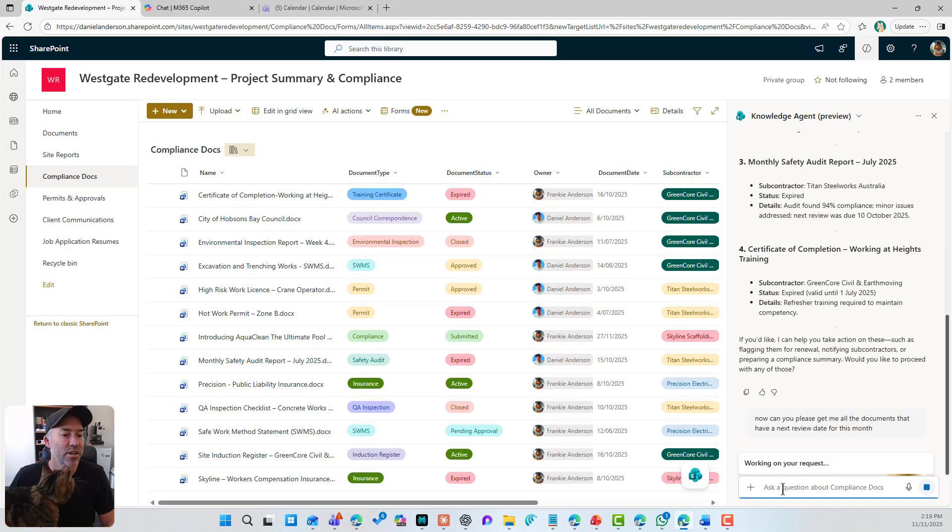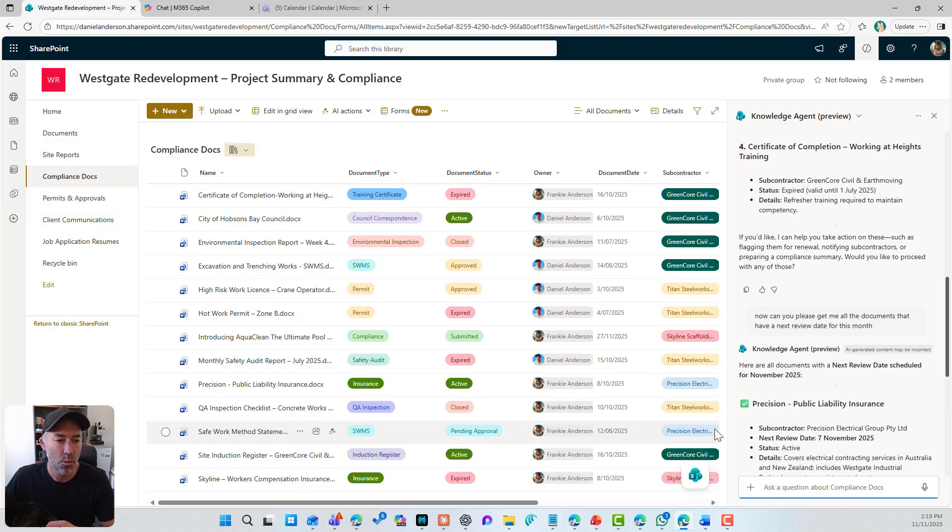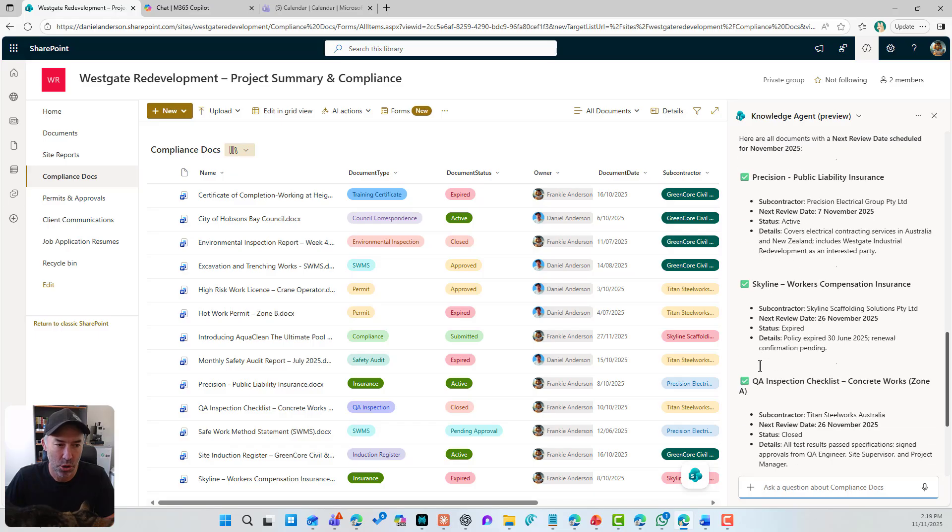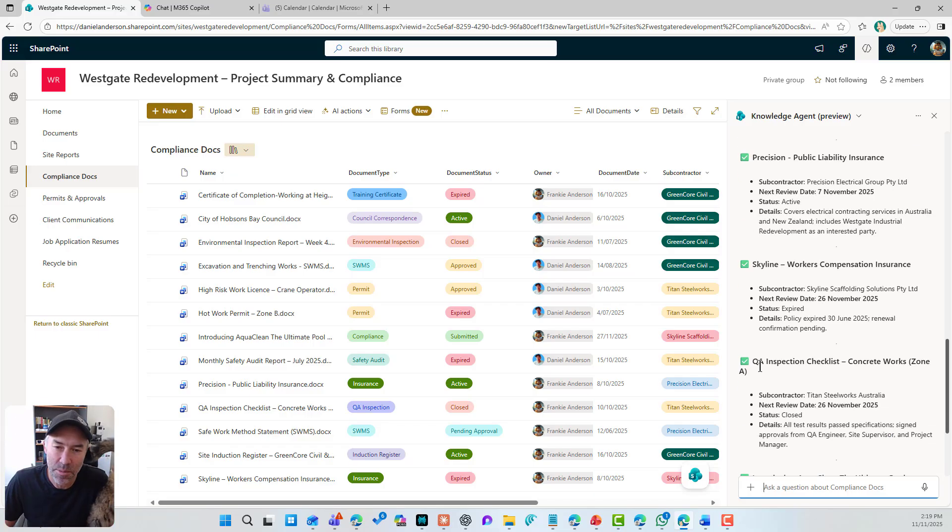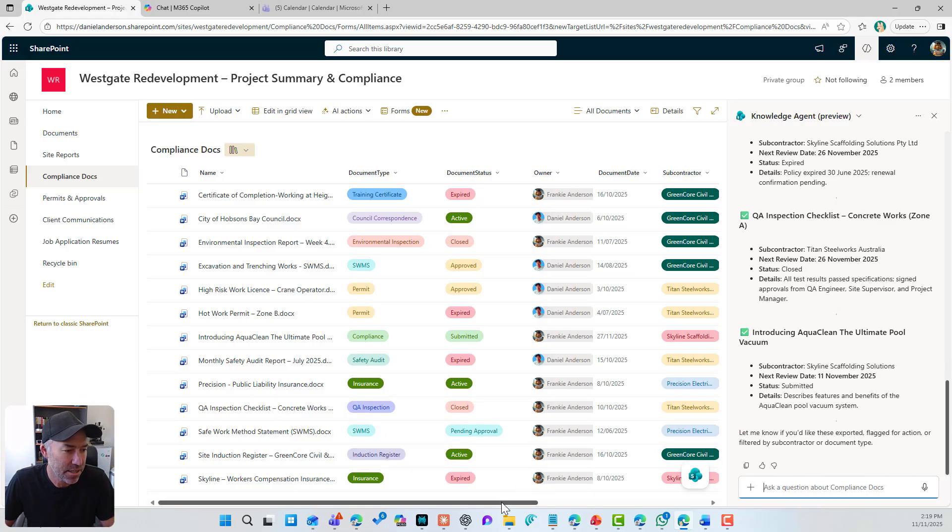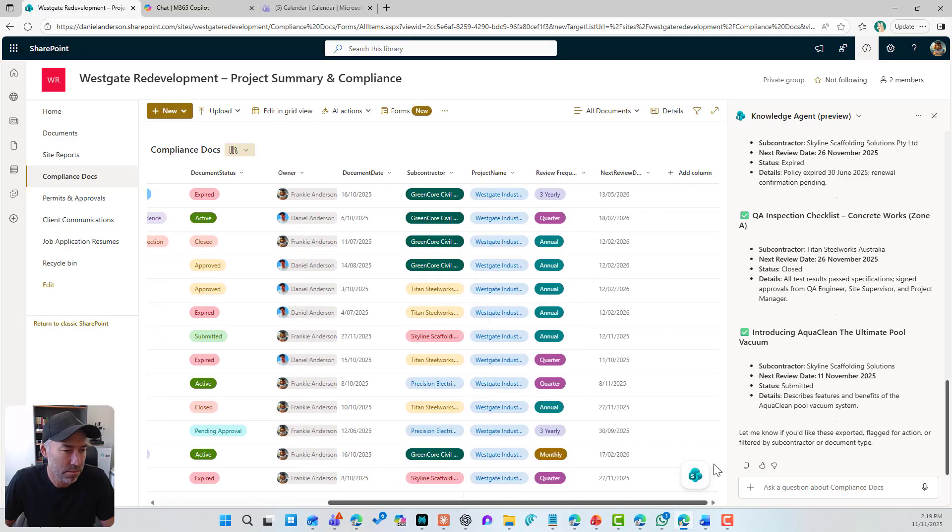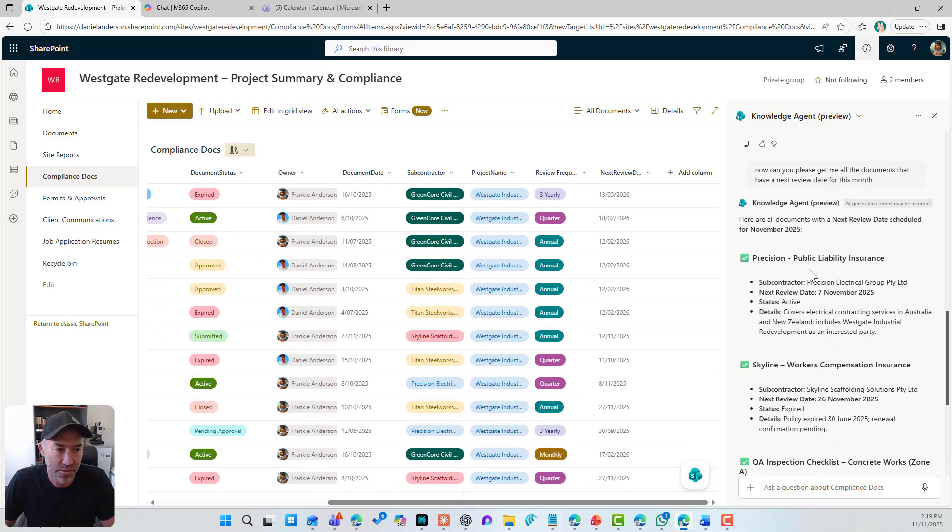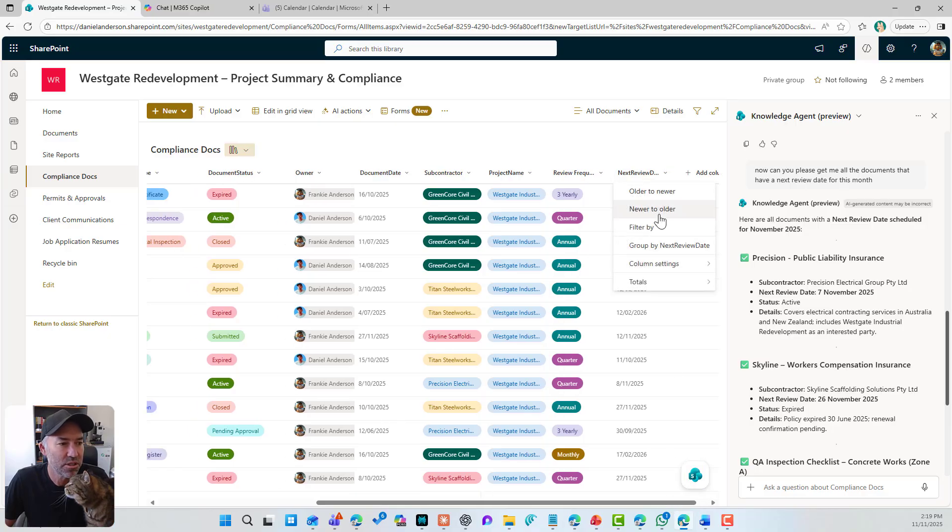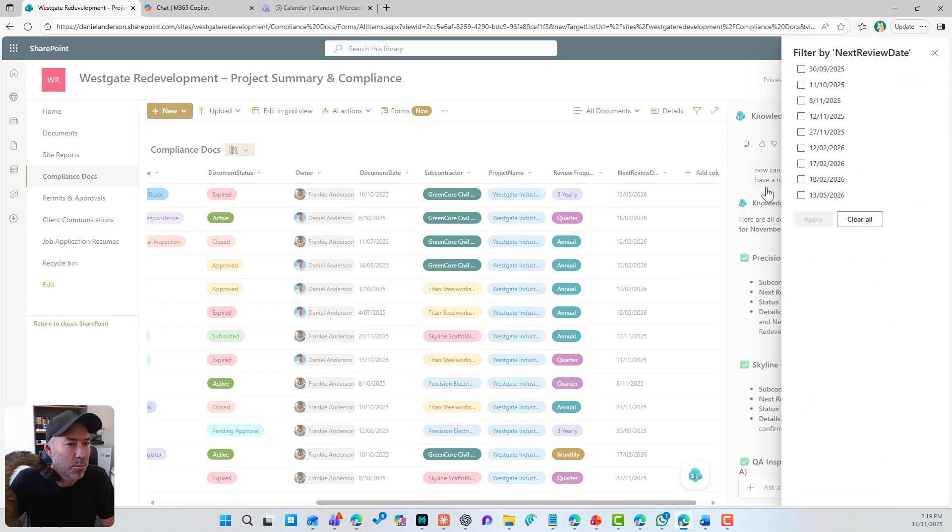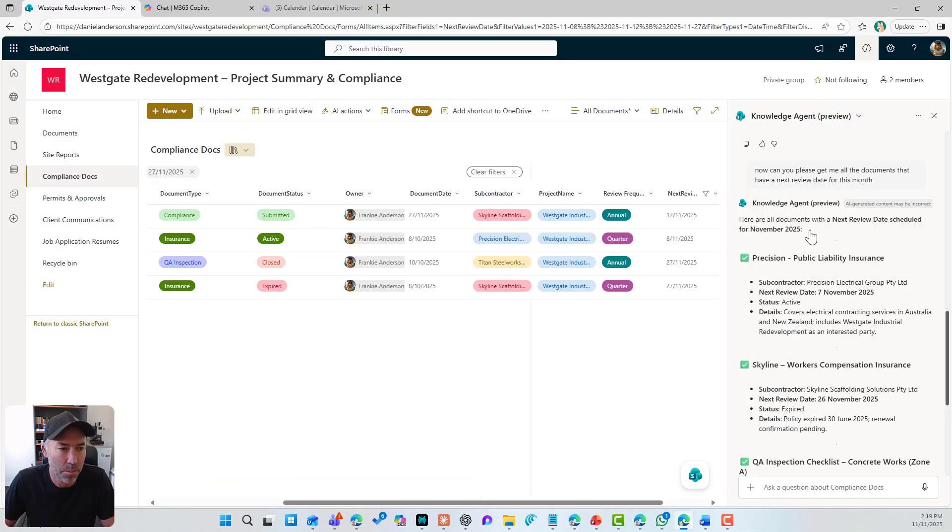And we can see that let's have a look, right? Let's just double check a few of these. So we've got precision public liability insurance. Actually what we'll do is let's filter this document library. So let's filter by everything this month. So it's the 11th, and let's have a look and I'll apply.